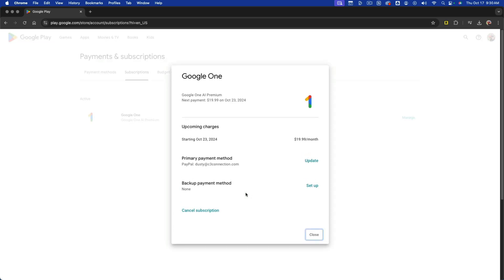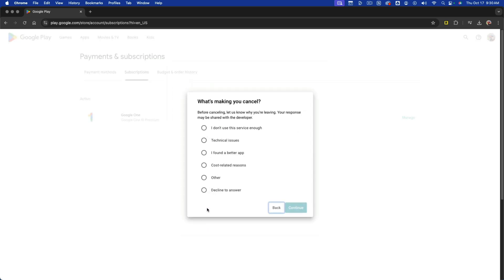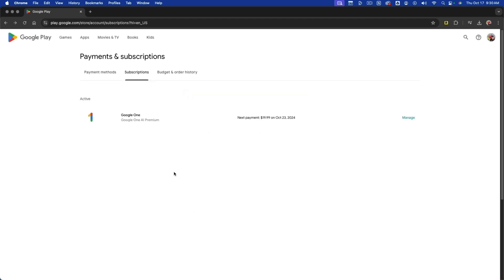Click on manage, then go to cancel subscription. Fill out the exit survey, hit continue, hit continue once more, and you've canceled that subscription.